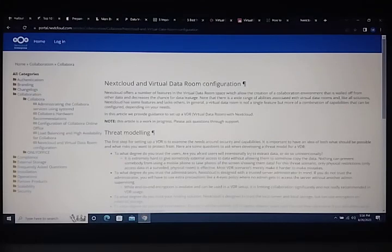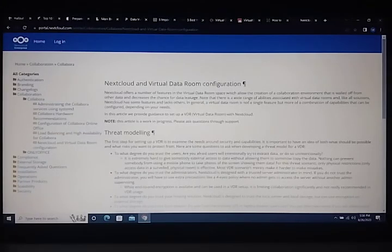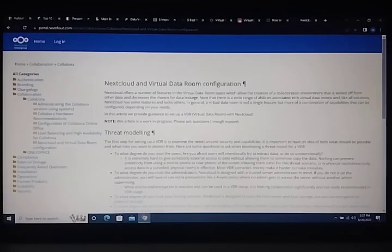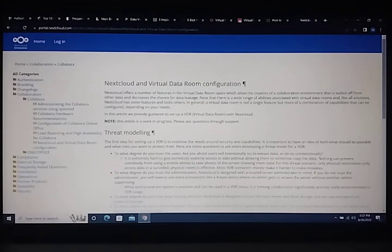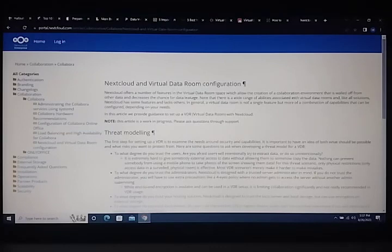Note that there are various solutions for Virtual Data Room. NextCloud has some features similar to others.